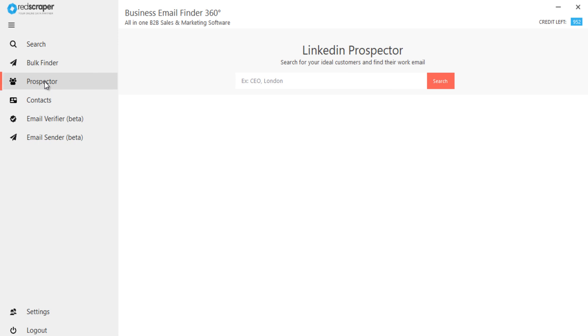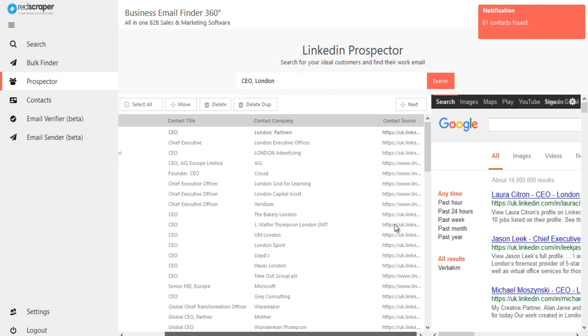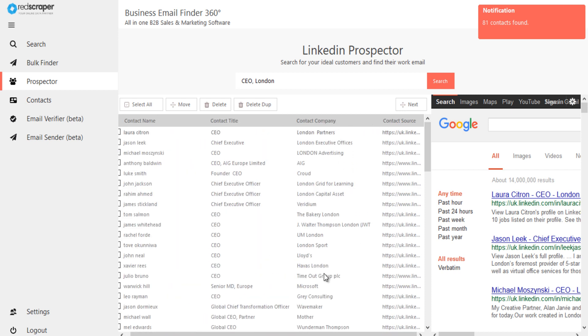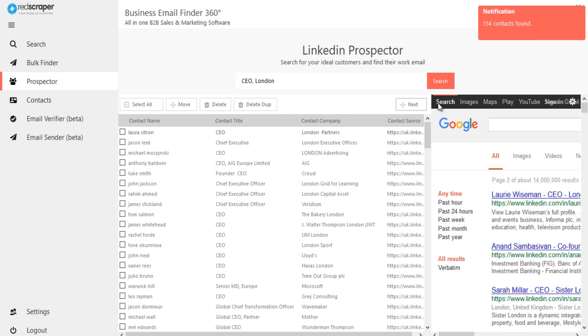You can also search for your prospects in bulk. Here, let me search for CEOs in London. Instantly, it will fetch leads from LinkedIn without logging into LinkedIn. Click on next and next to get the maximum leads for your search.